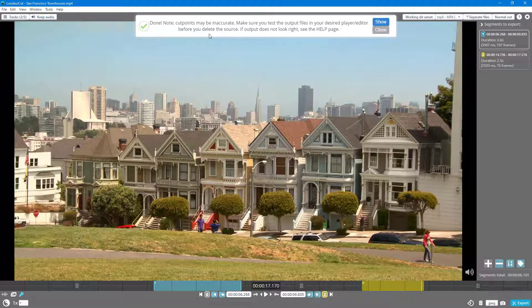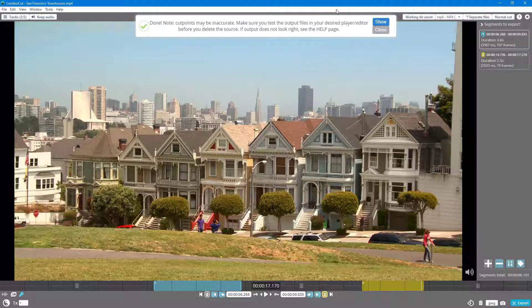You can see that it says the cut points may be inaccurate, make sure that you test the output files right here.